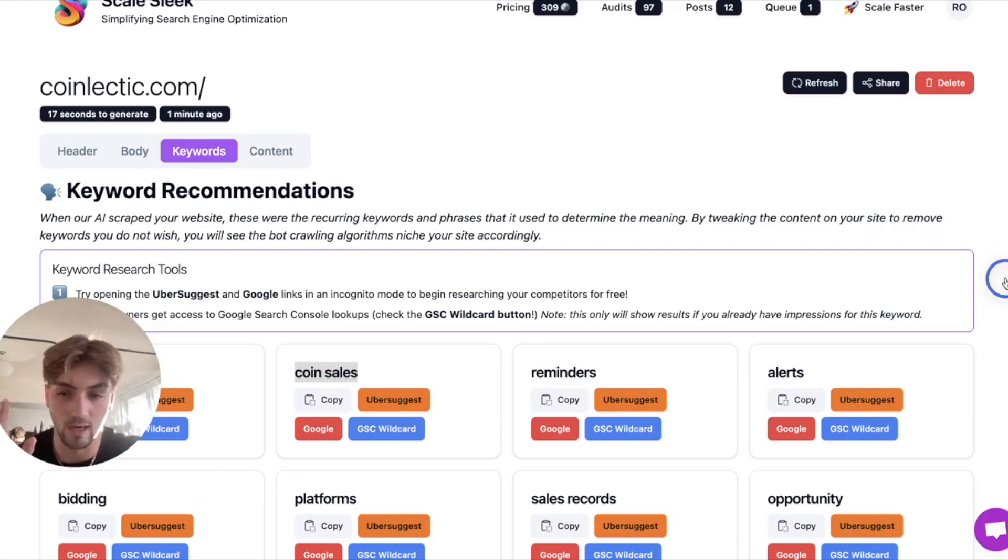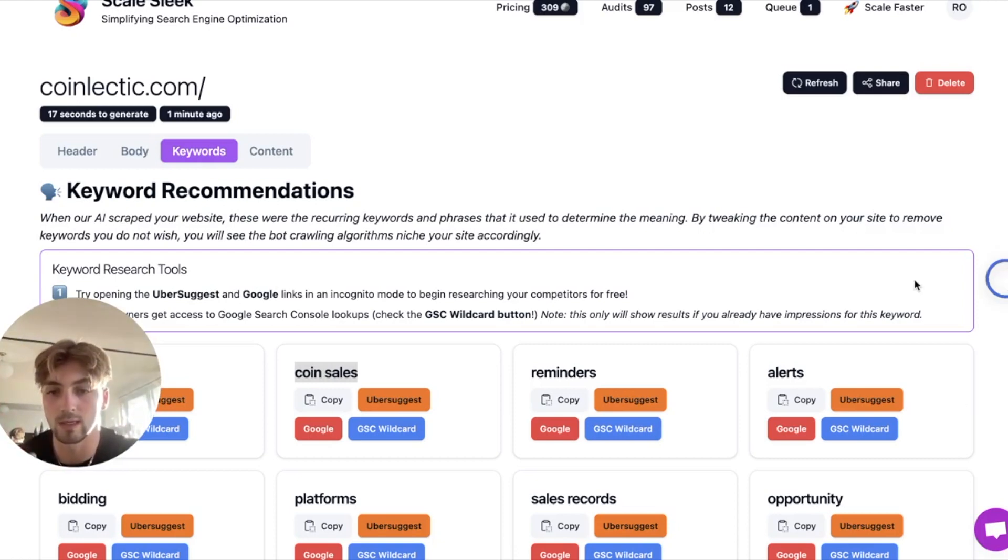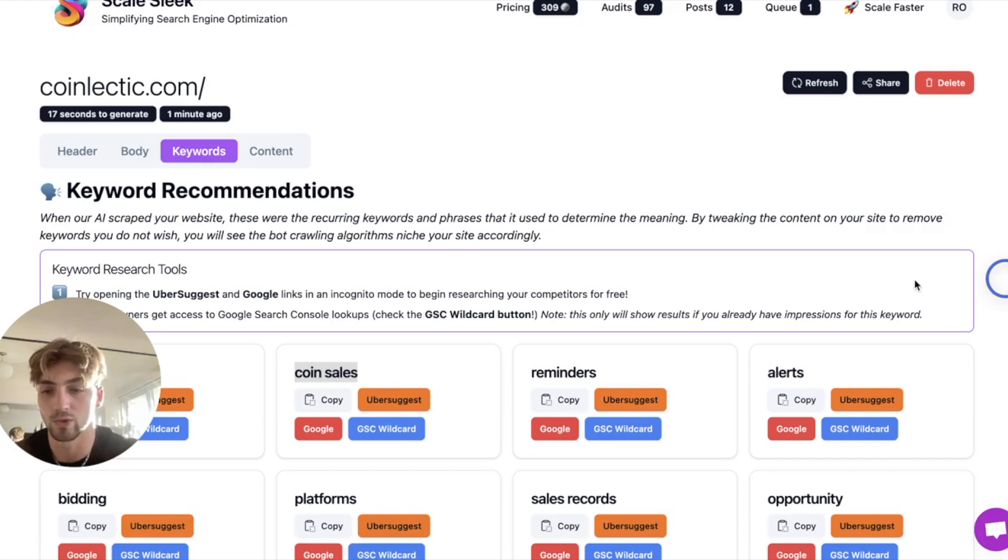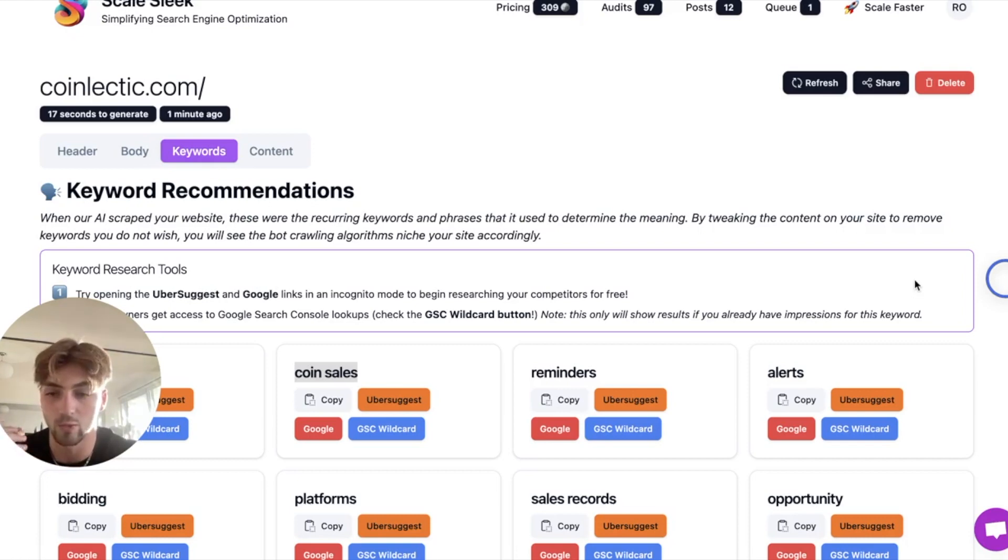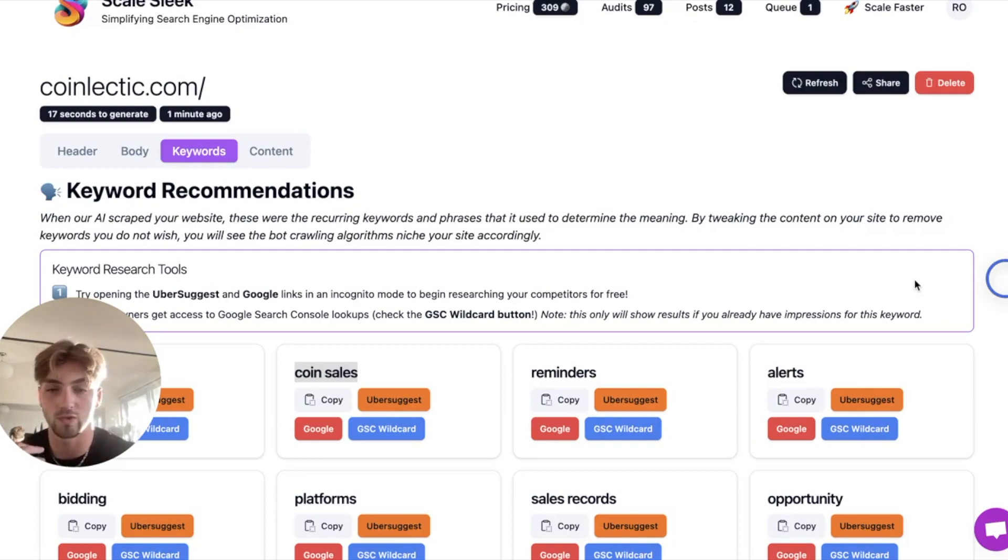Yeah, for now just focus on the content because that's going to help you build authority and it's going to help you target selective keywords. And from there you'll be able to get more accurate and you'll see what search volume you're getting picked up for.